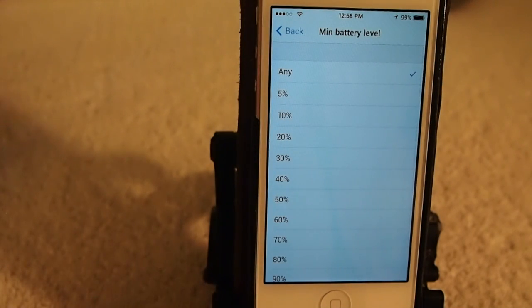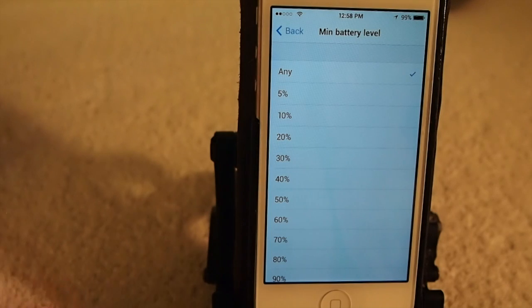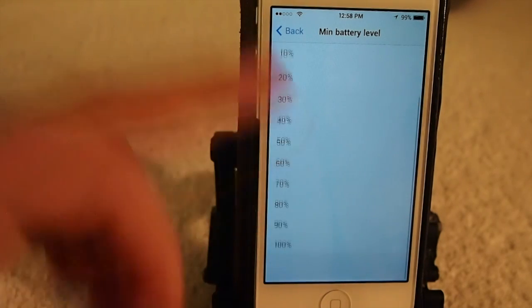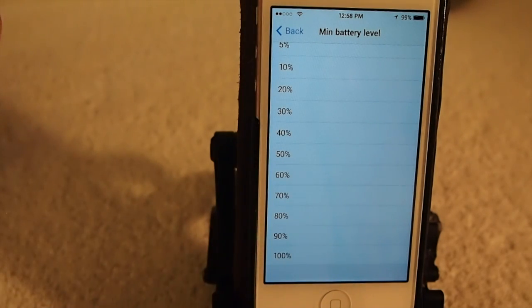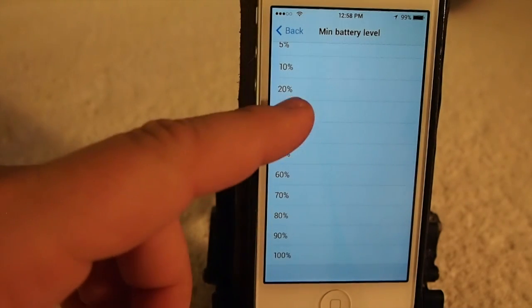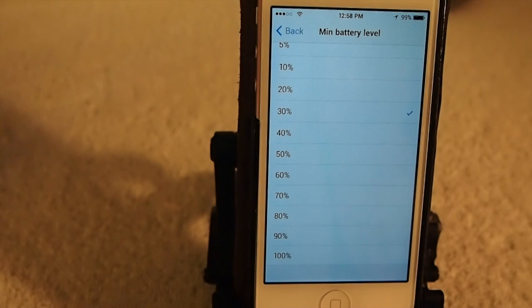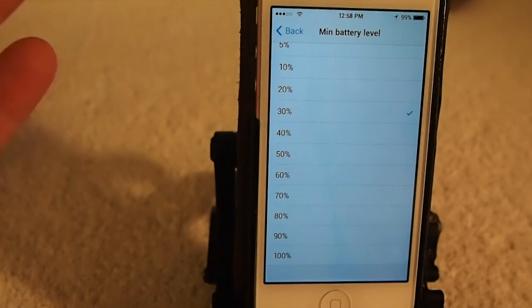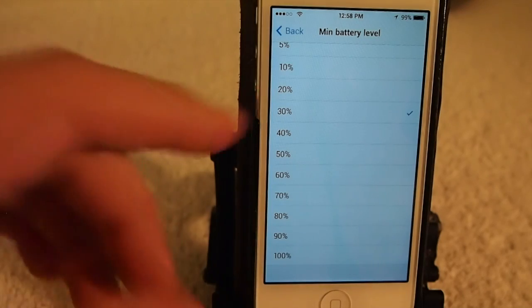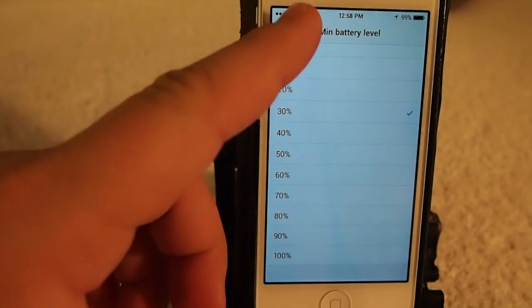When you get down to say 30%, you don't want the apps to update anymore because they do take a little bit more of your battery power, so you can set that however you wish.